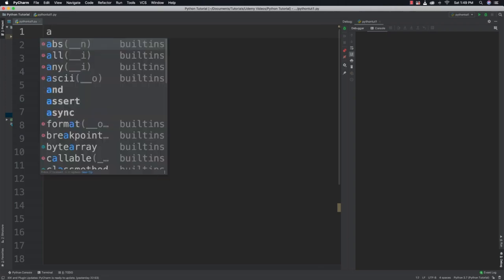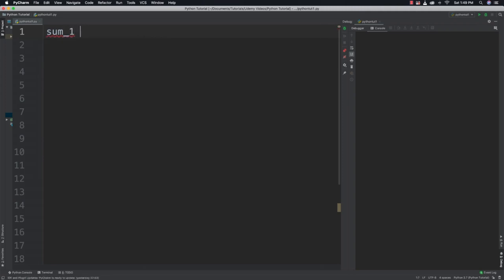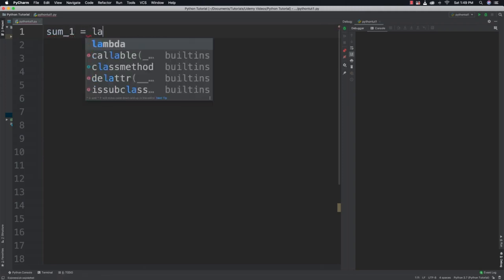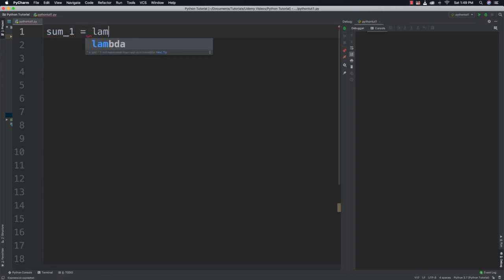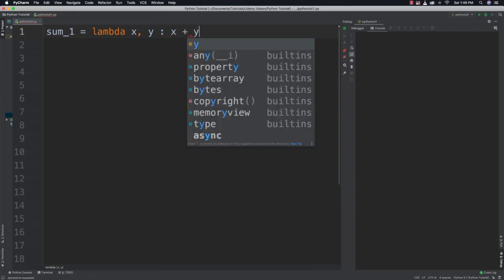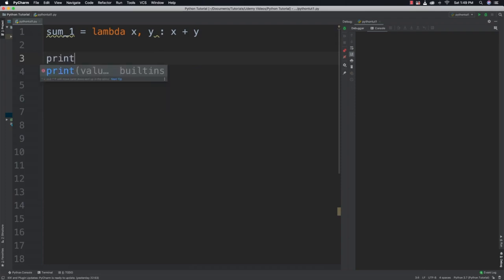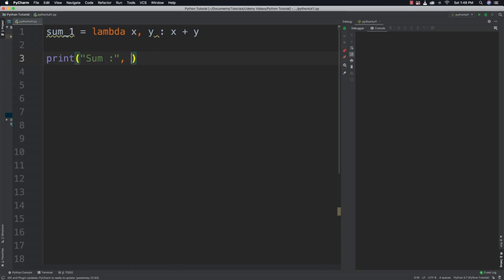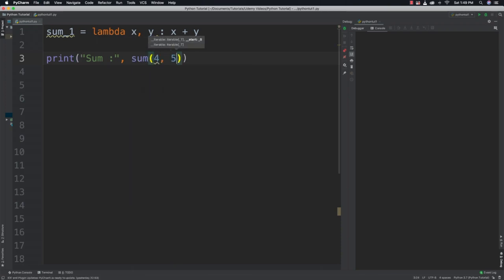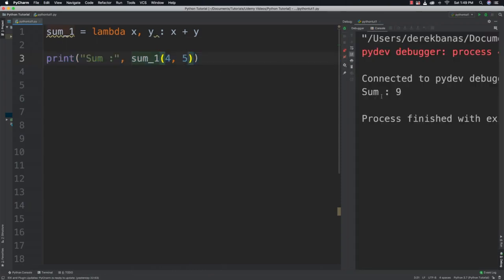So let's just create one here. I can just call this sum1 equal to and then follow that up with Lambda and then x and y, and then you're going to follow that up with what you want to do with x and y. And there you go. That is an anonymous function. We can now come in here and print sum1 with 4 and 5. And if we run it, you can see we got the answer that we would be expecting. Let's do more complicated ones here.